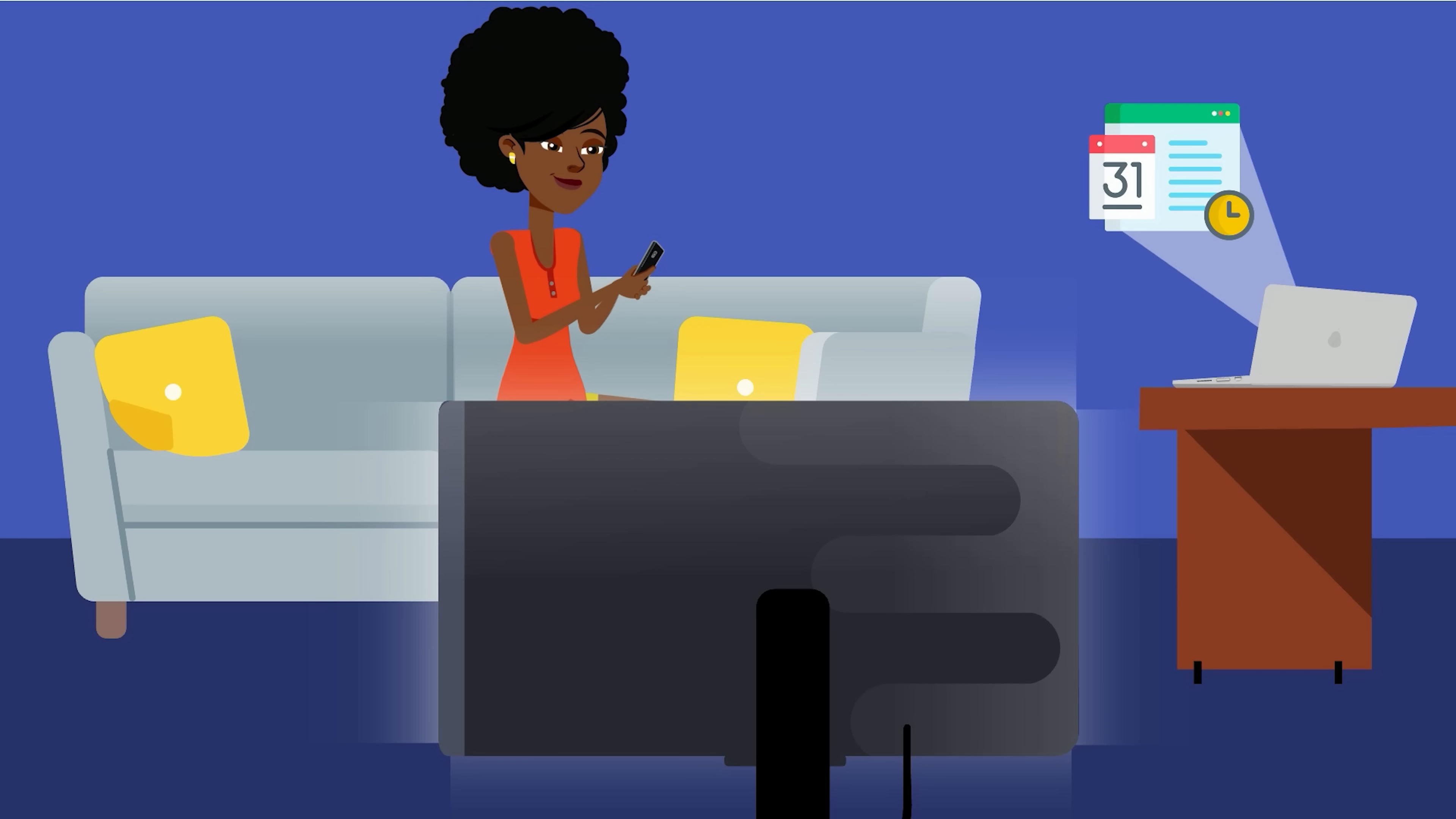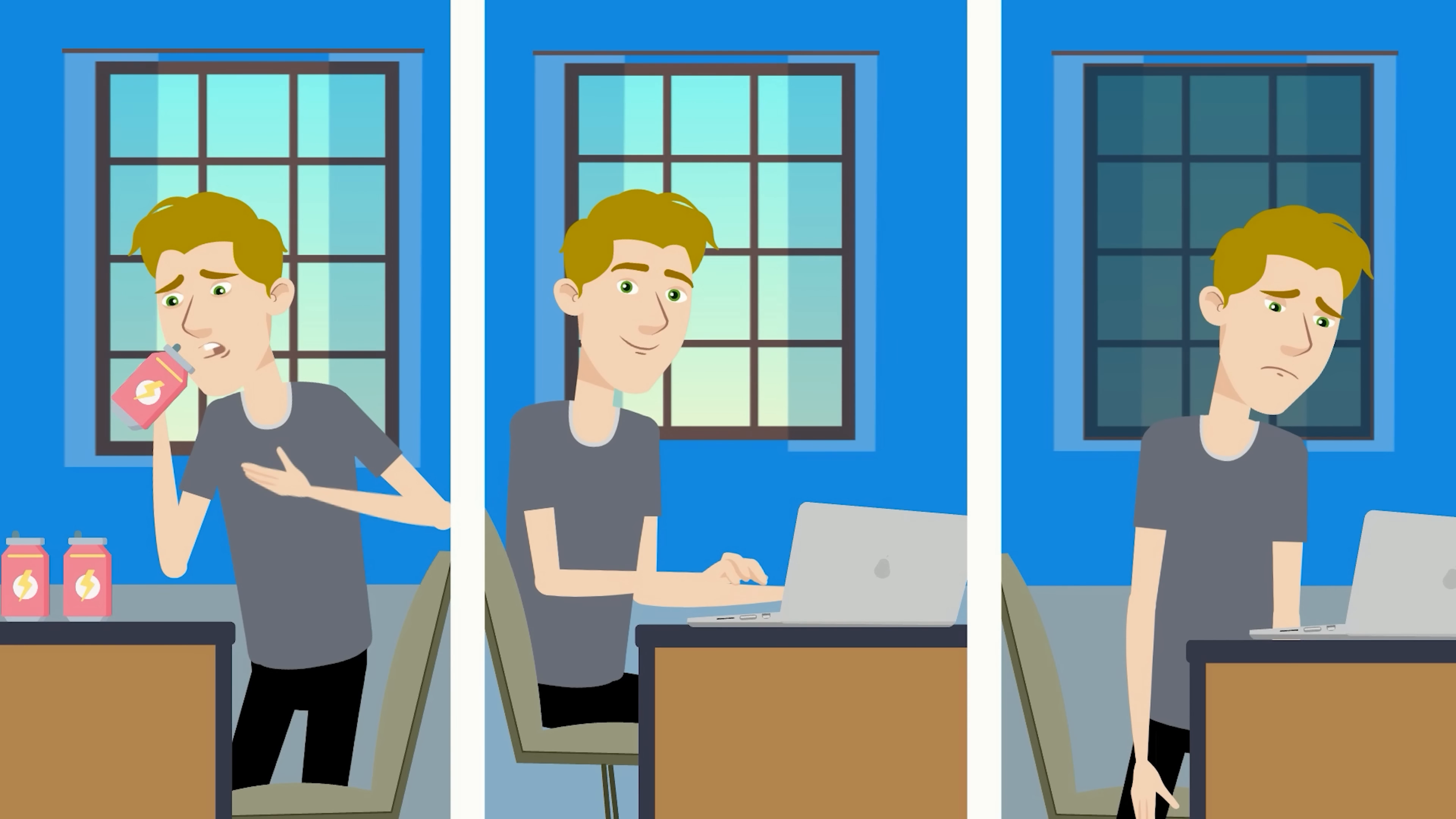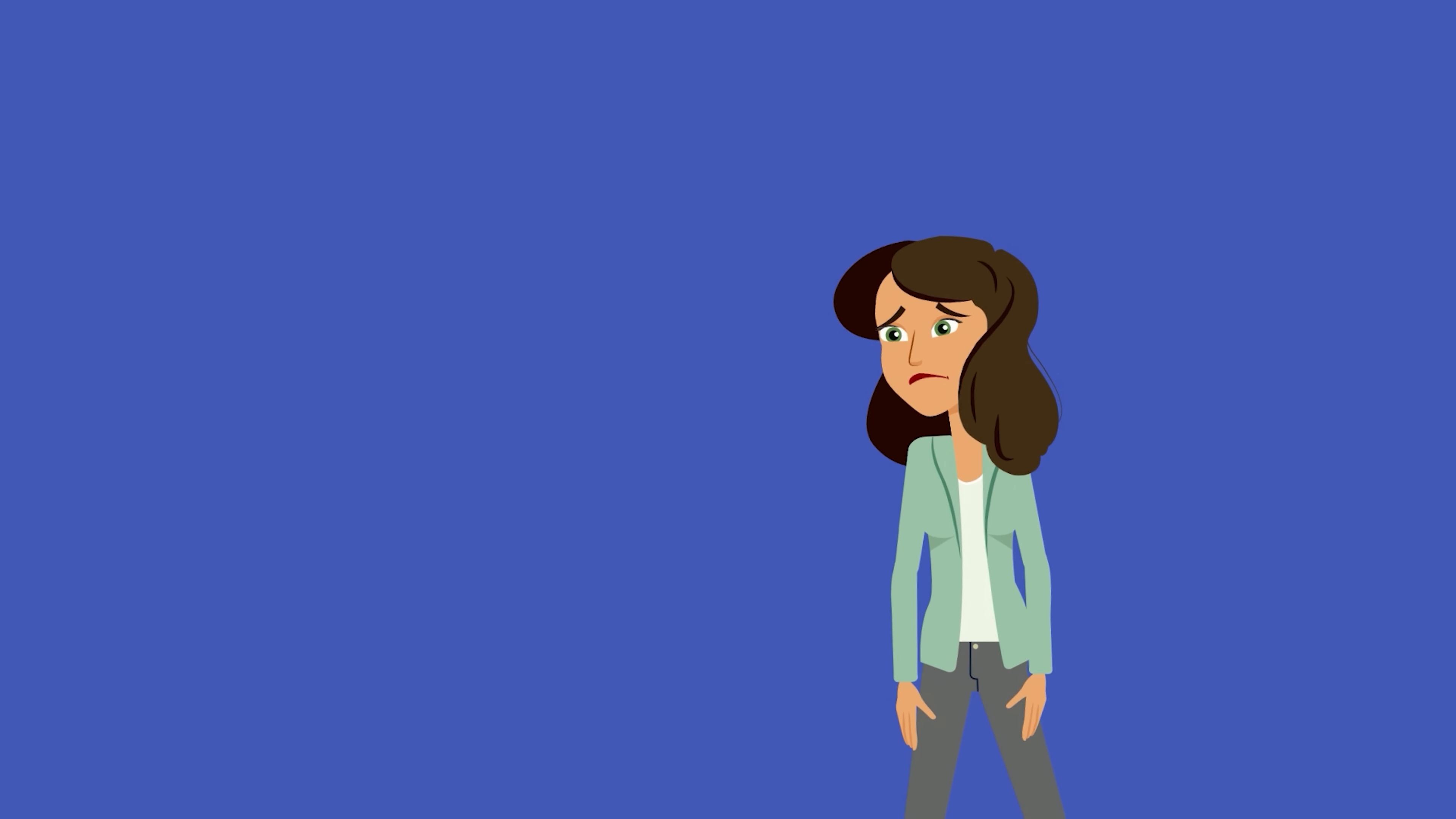Not writing that 10-page essay due tomorrow morning. Before you know it, the day is almost over and you haven't written a word. So what do you do? You knock back a couple of energy drinks, get to writing, and just barely complete your paper in time to meet the deadline. We've all been there and it's not a fun experience.